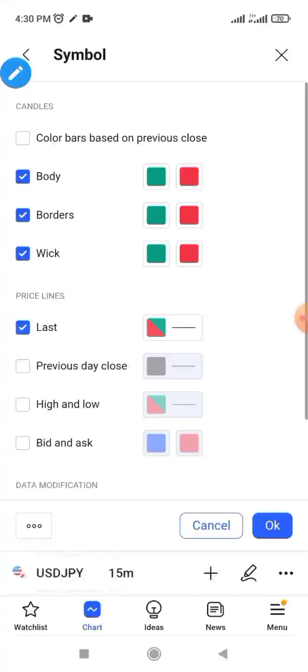You see 'Color bar based on previous close.' If you click on the body of the candle, you see that we have green and red. There is also the border and the wick. When you see your candle, all these things are the settings here. You can decide to uncheck it if you don't want to have a wick on your candles.